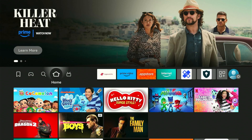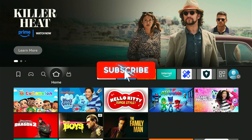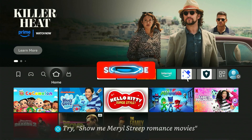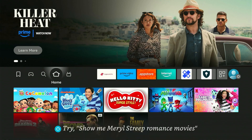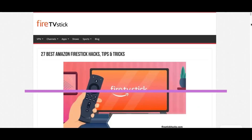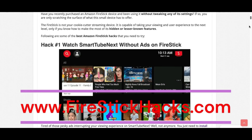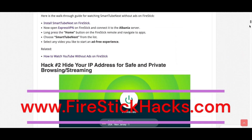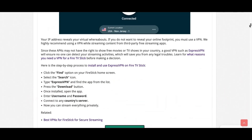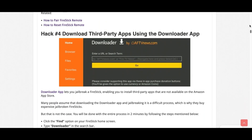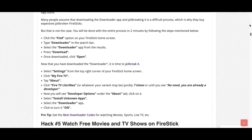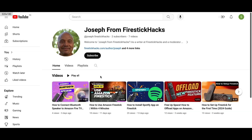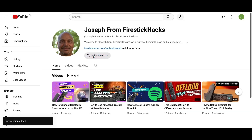That's it for this video. Subscribe if you haven't already and I'll see you next time. Before you go, make sure to check out our website FireStickHacks.com where we get you the latest Fire Stick updates, tips, tricks, and expert guides to enhance your streaming experience. Also subscribe to our YouTube channel for more videos and latest Fire Stick apps.